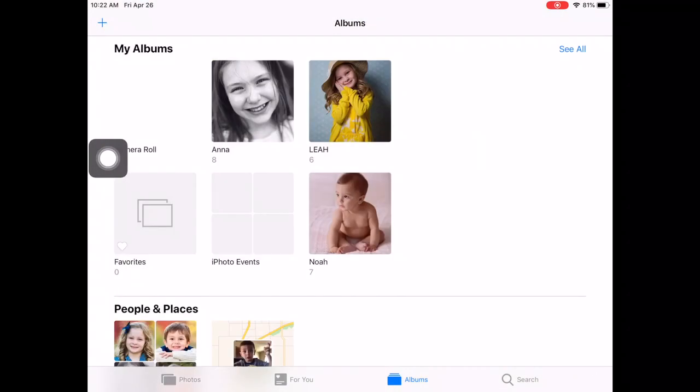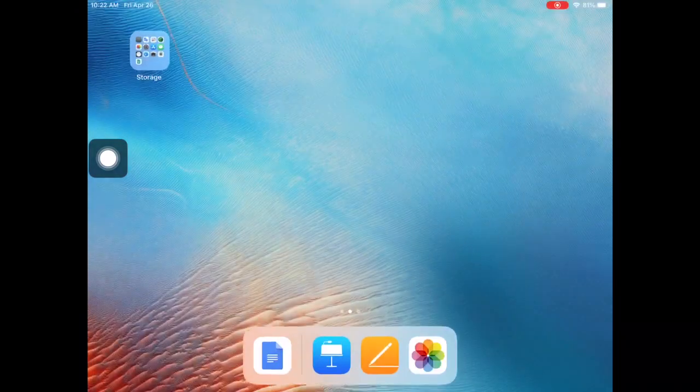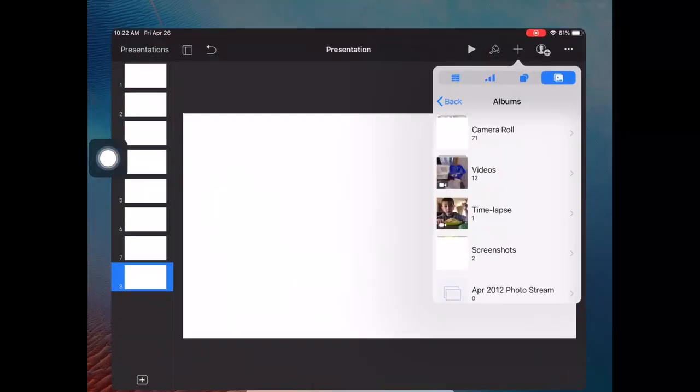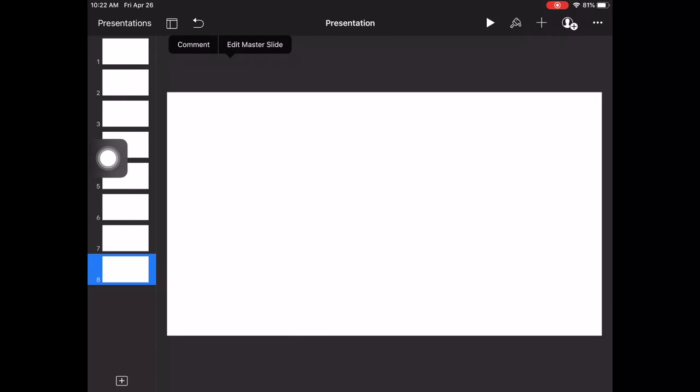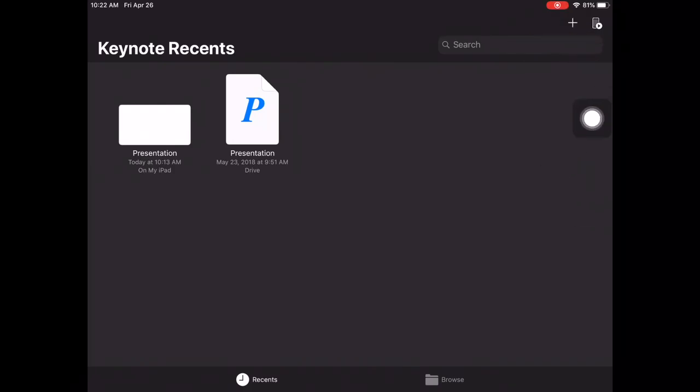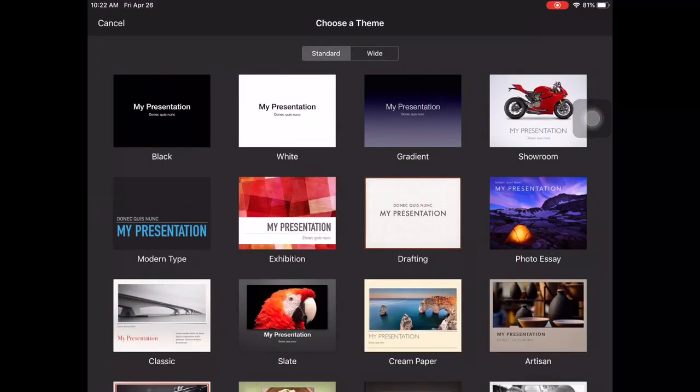Into Keynote now. I've already got it open down here. Let's actually start a new presentation. Here's Keynote at a glance when you first open it up. I'm going to hit the plus sign up here to make a new presentation. You can do standard or wide—let's choose standard in this case.